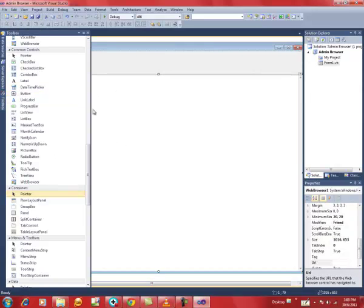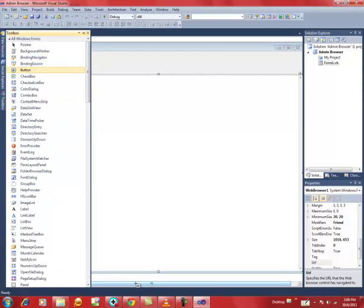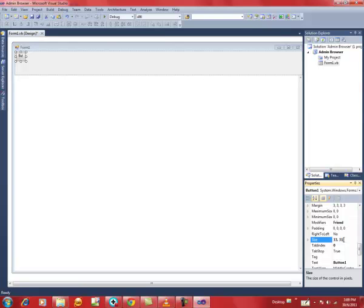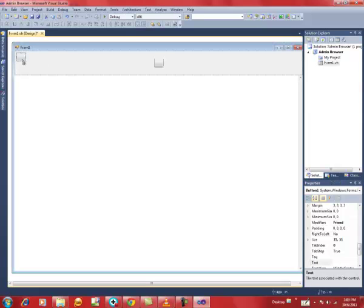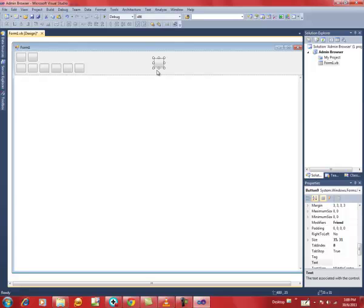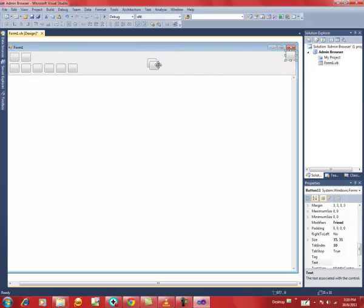Now insert a Button — click over the button and insert it. The default size I'm using for this web browser is 35 by 31. You can change it according to your setup. I'm using images for the buttons so I'm using a very small size. Let's insert a couple of buttons and arrange them — one here, one here, another here, and a couple more buttons, including one for Go and one for Reload/Stop.